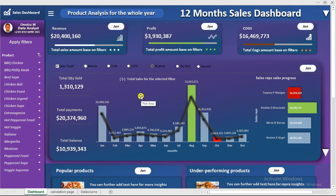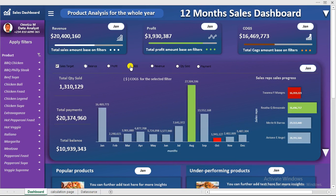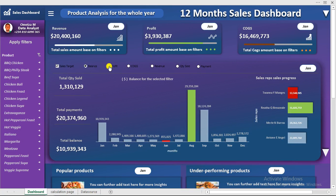Hi everyone, Omeza here. We're going to be creating this dashboard together. It's a very great feature that we have right here and very classic.